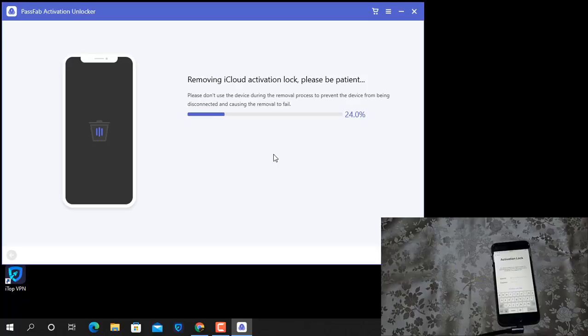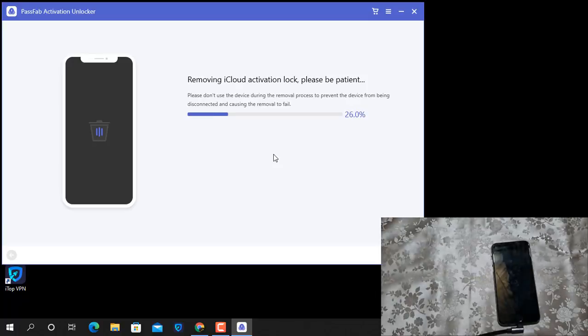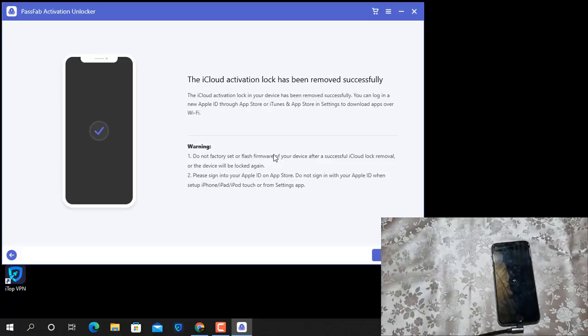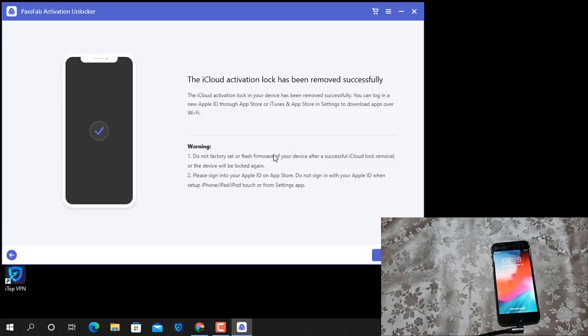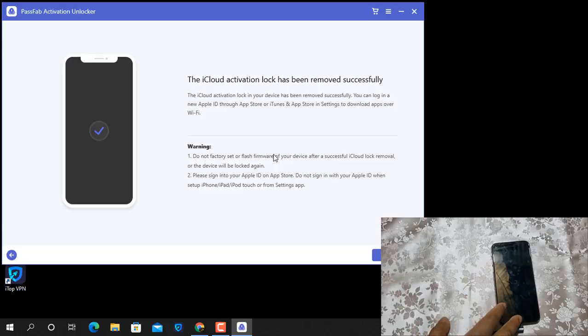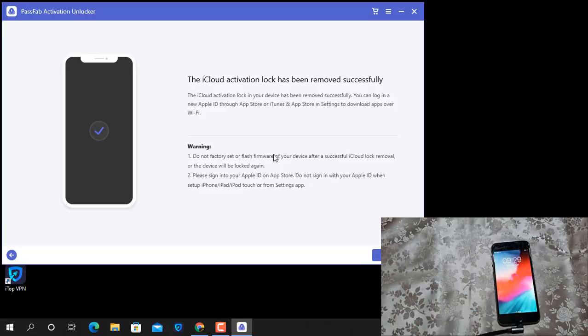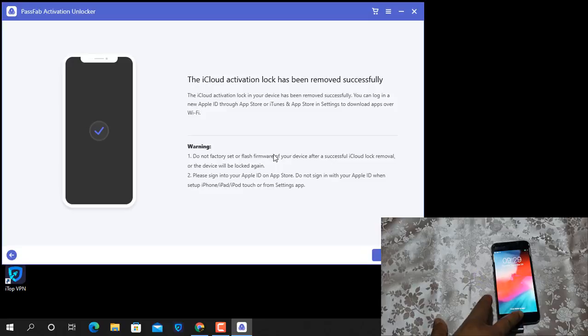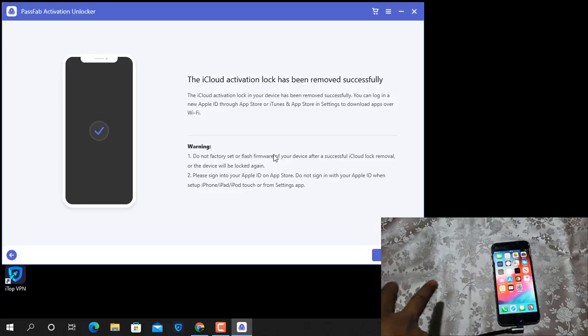As you can see, the iCloud activation lock has been removed successfully without any problem. After bypass, remember don't switch off your device. If you switch off your device it's automatically going back to the activation lock screen again.